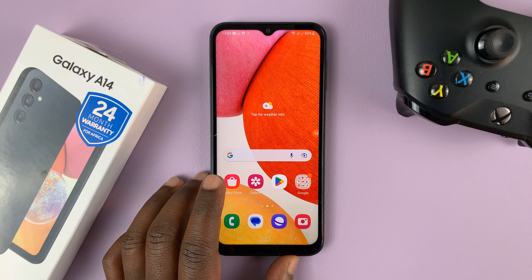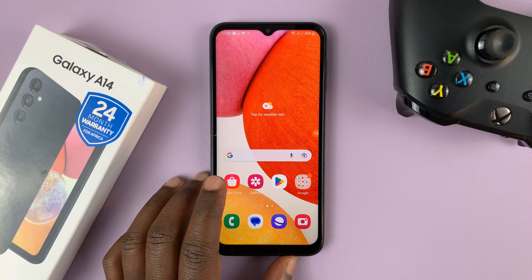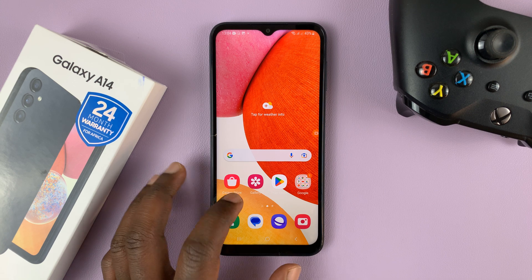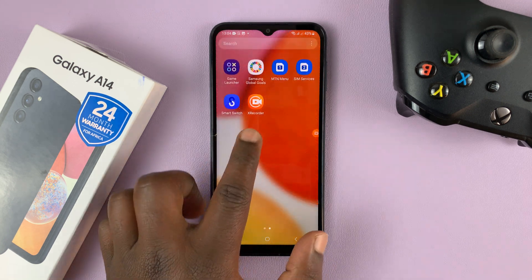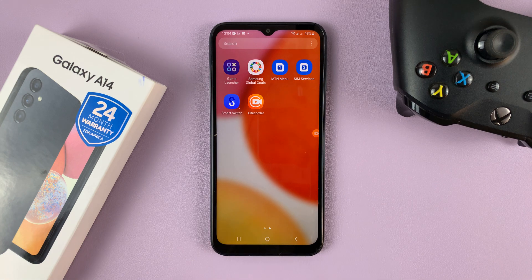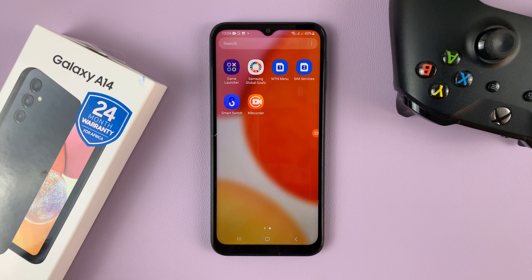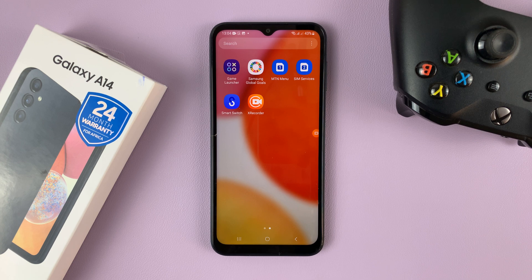That's basically how to record your screen on your Samsung Galaxy A14. Just to repeat, you don't have to use the X Recorder application — you can use any other application that you want. I just chose this to show you that you can actually record your screen even though you don't have a built-in screen recorder. Thanks for watching, leave your comments and questions down below, and good luck.